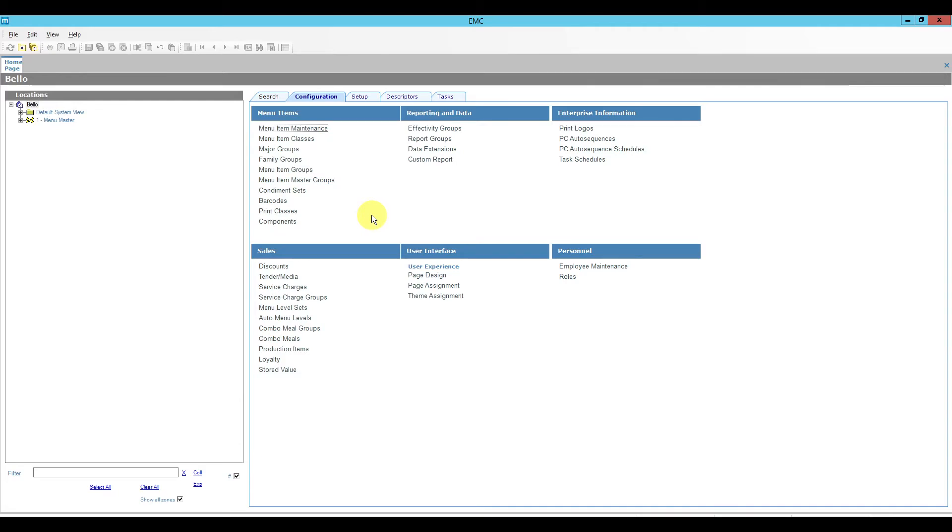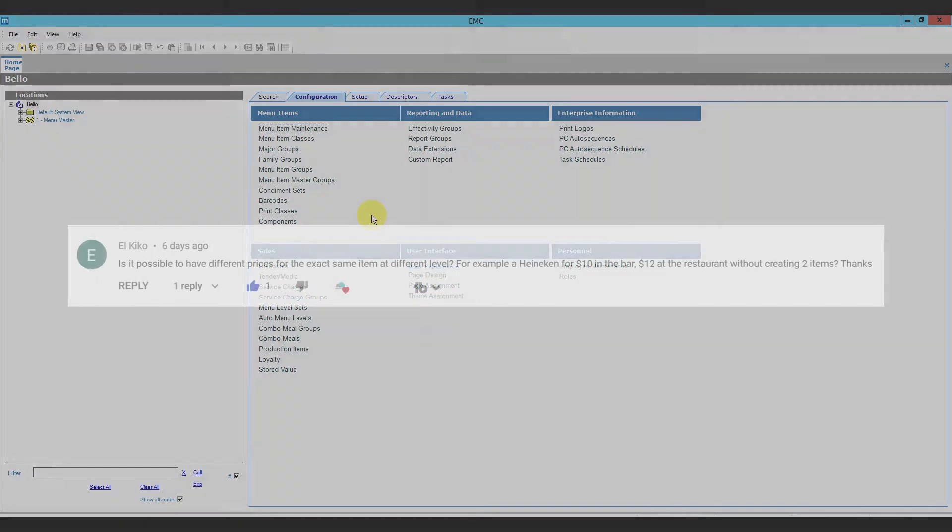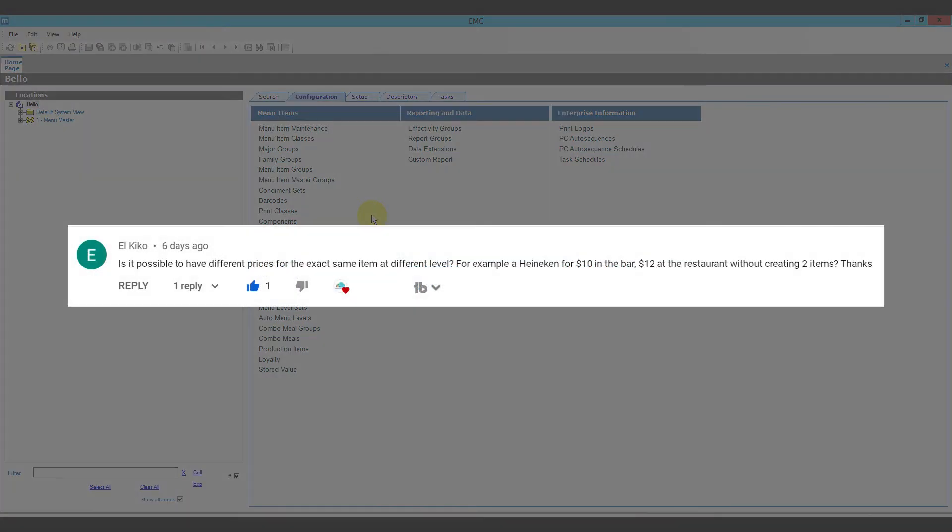Hello everyone and welcome to another Oracle Hospitality Symphony POS tutorial. Today we had a request from El Kiko and he wants to know if there's a way to have two different prices for the same menu item.